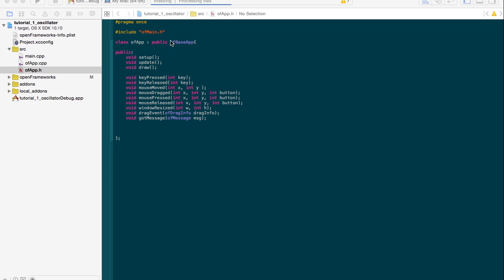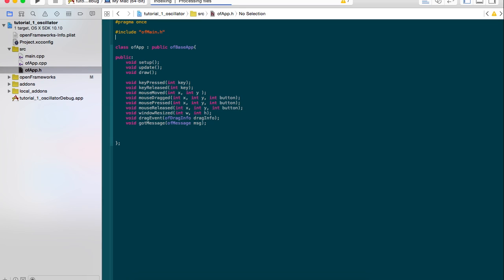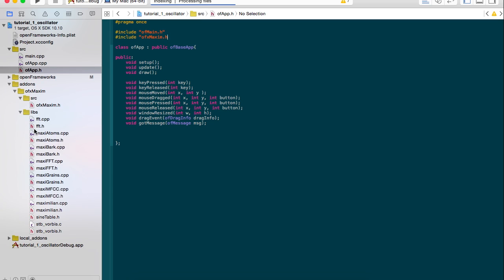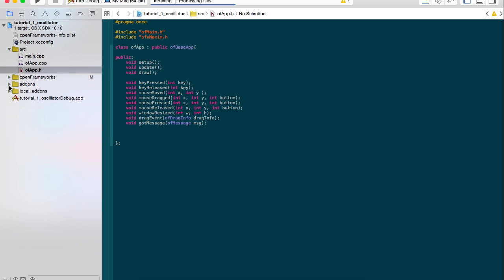So the first step we want to make is to include the header file for EarthX Maxim. I'm assuming that you're all computer literate enough to download the add-on from its GitHub page. You can find it after googling Maximilian, and that you can create a new OpenFrameworks project with the add-on included.